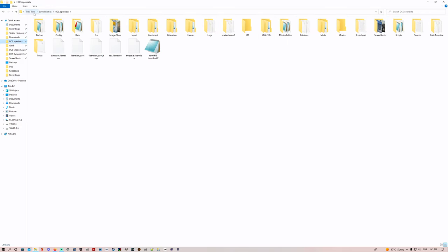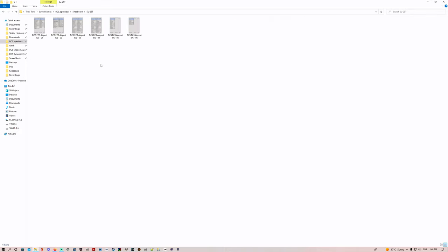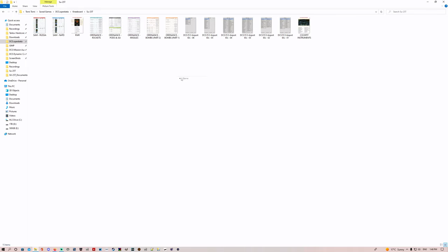We'll copy SAM Russia as well — right-click and select copy. Then go to your username's Save Games, DCS Open Beta folder. I recommend pinning it because you'll be going there a lot. Come into your Kneeboard folder that we went through in the other video, select SU-25T, and paste everything in.